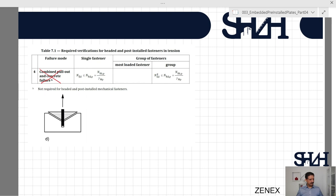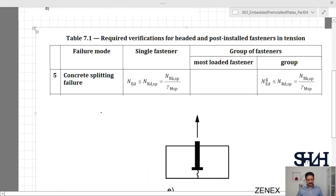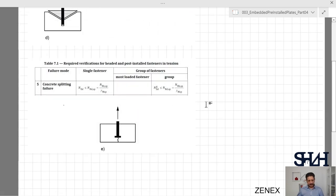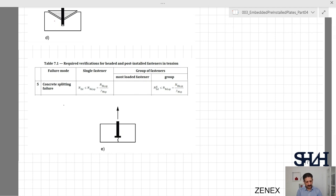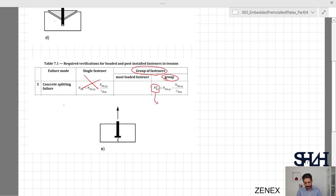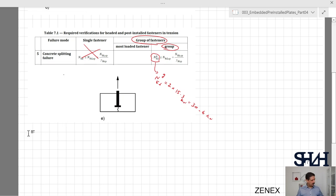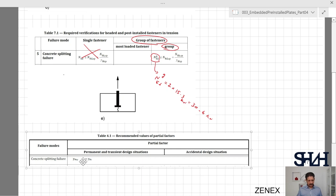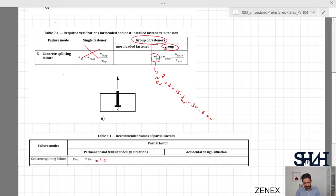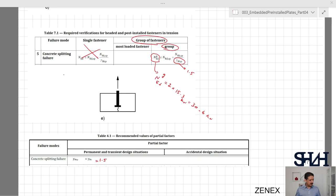We continue with item number five: concrete splitting failure. Since we have a group of fasteners and not a single fastener, we need to check the group. The group NEd is 2 × 15.3 = 30.6 kilonewtons. Gamma_msp from Table 4.1 for concrete splitting failure is taken as gamma_mc = 1.5. The remaining parameter to determine is NRk,sp.